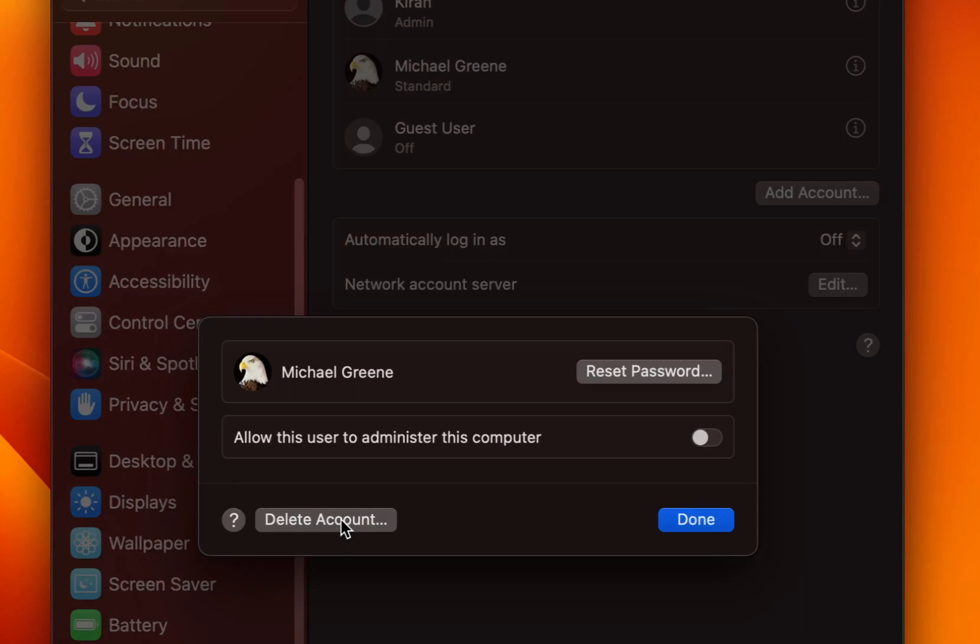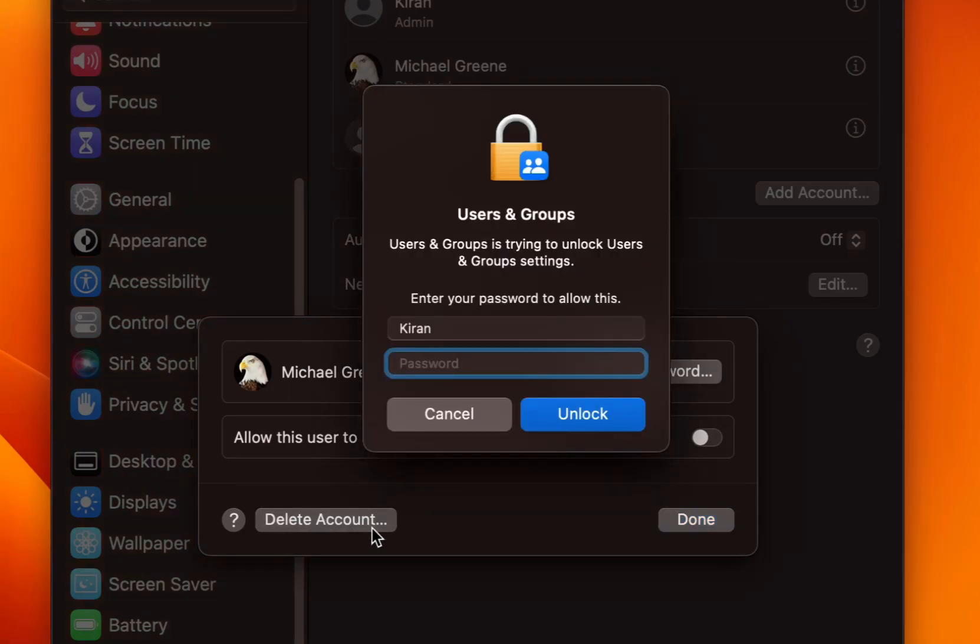And now I will click on delete account. Since I'm making changes to users and groups, it will ask me to type in my administrator credential. So I'll type that and click on unlock.